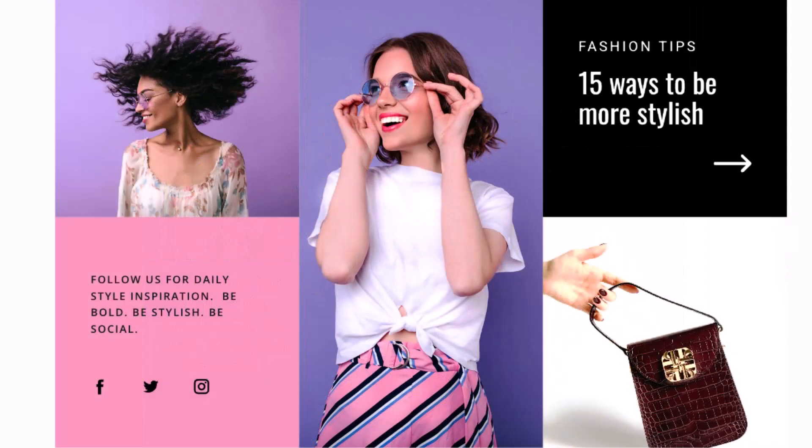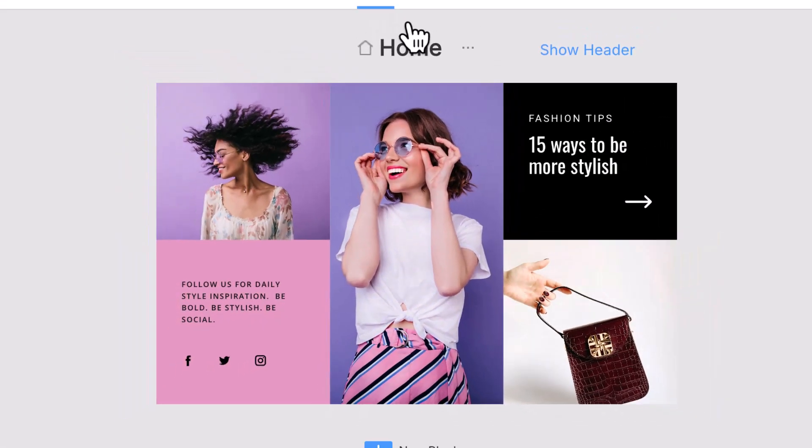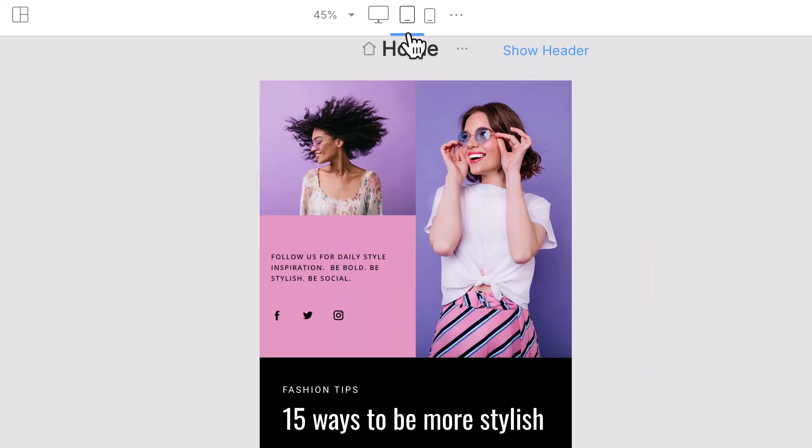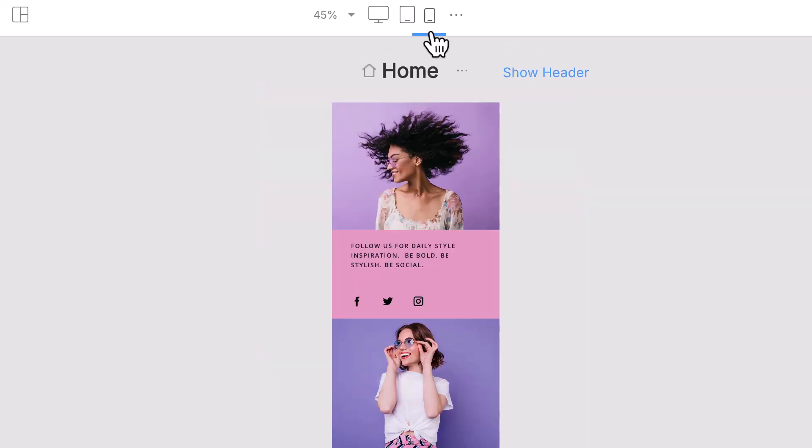Like we said before, this is where grids really shine. They make your layout responsive by default. No extra effort, no resizing. Your content just works on every screen.